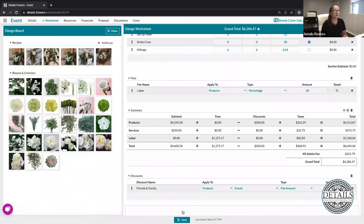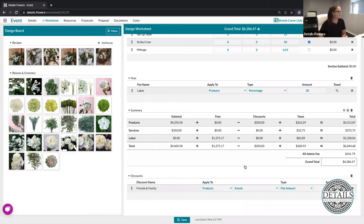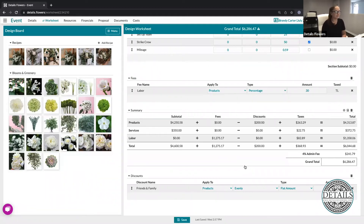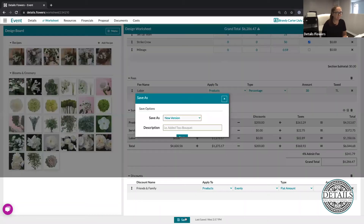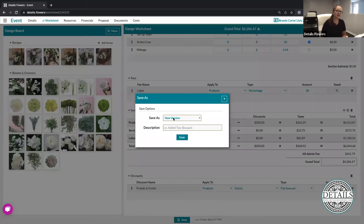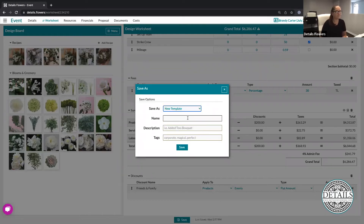Another great time-saving feature is templates. We talked about my five brides coming in all with the same green and white wedding. If they're all coming in with that same event, instead of saving as a new version, I can go to the save button at the bottom and save it as a new template. That way for the next event with the same setup, I can start from that template.